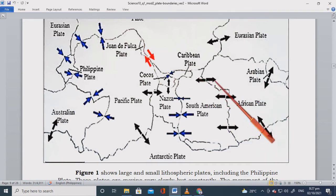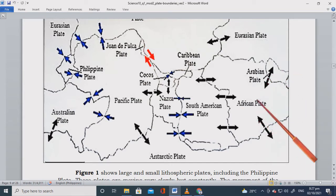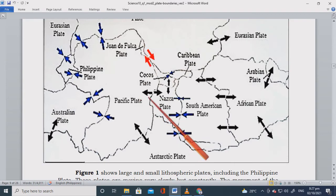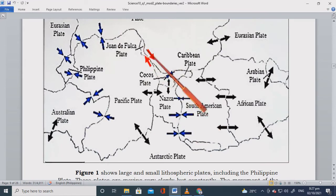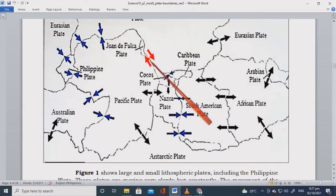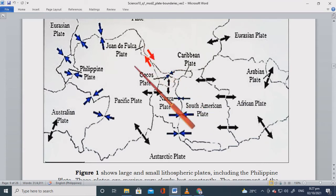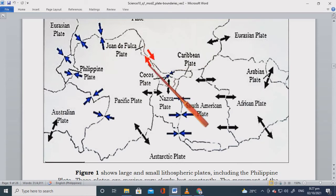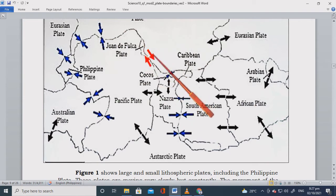The divergent boundary — we have the Arabian plate separating from the African plate. The Nazca plate is moving away from the Pacific plate. And this very popular one — this is the San Andreas fault, where two plates are sliding past each other. This type of plate boundary is actually the most dangerous type because it creates very strong earthquakes.